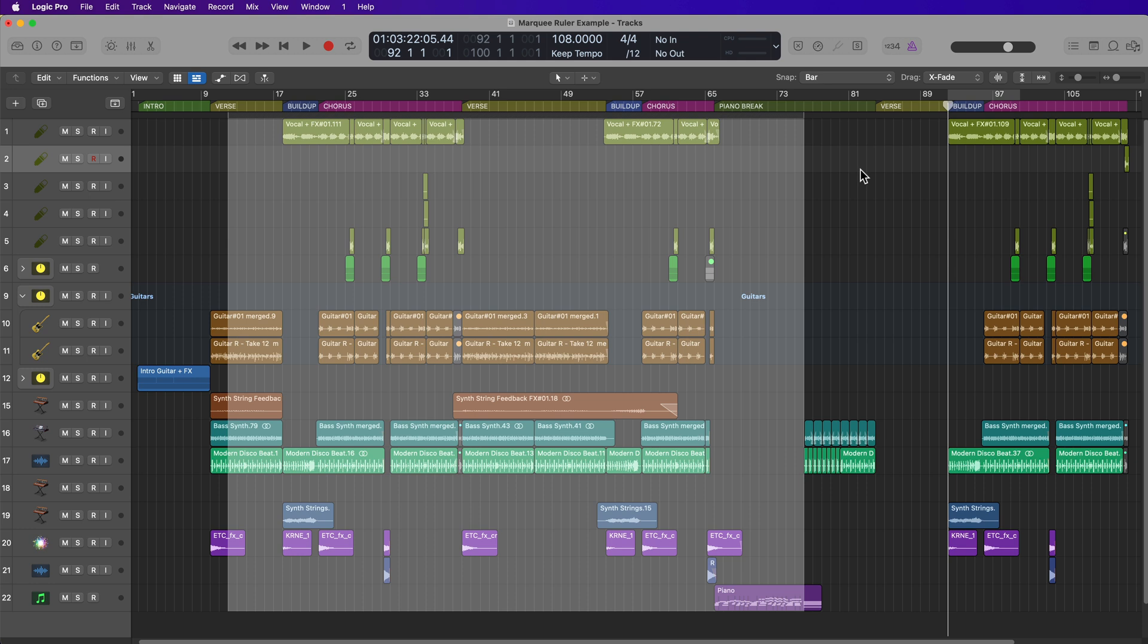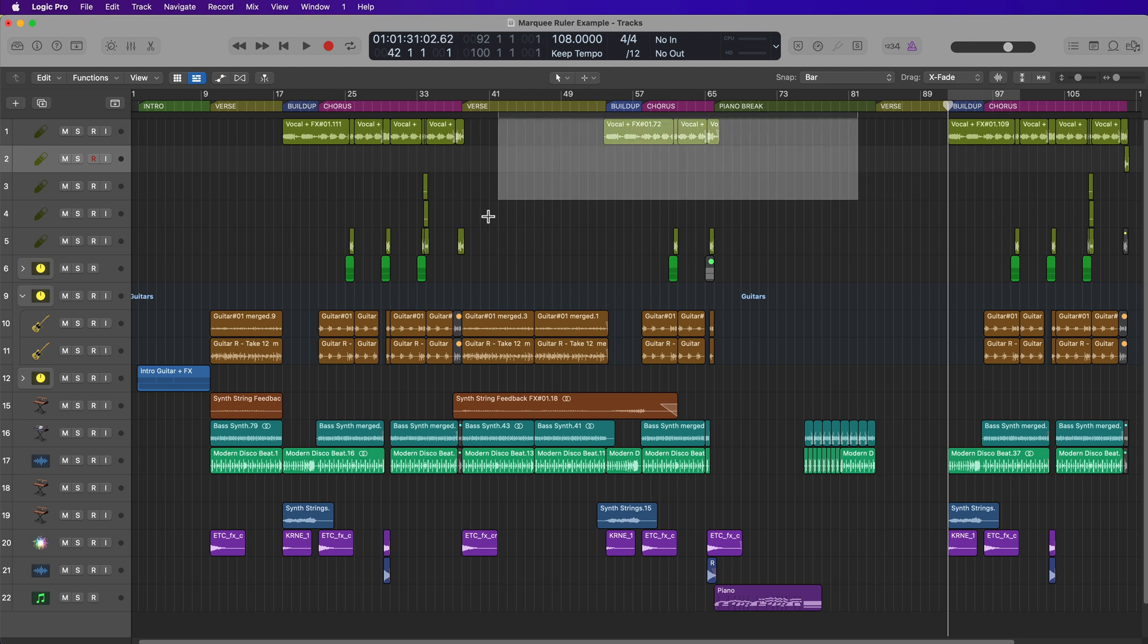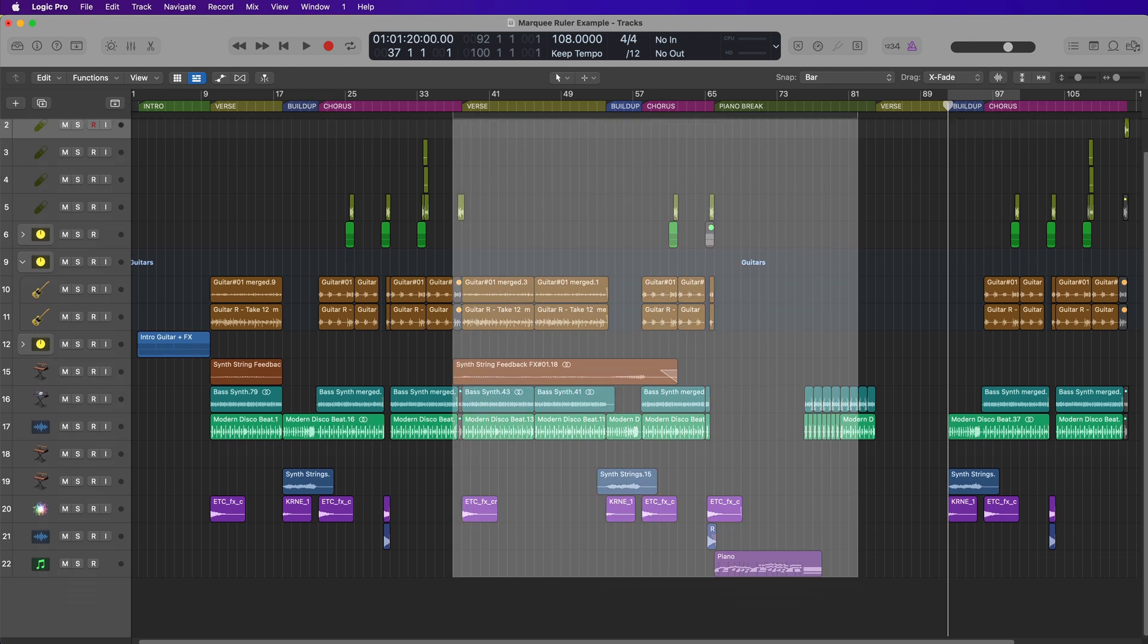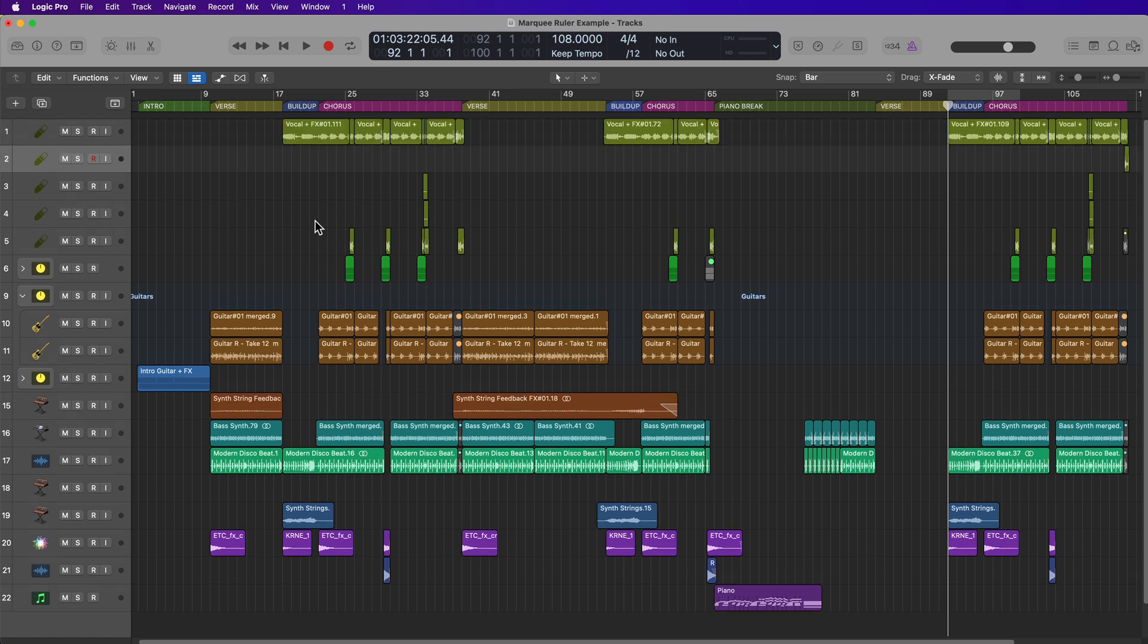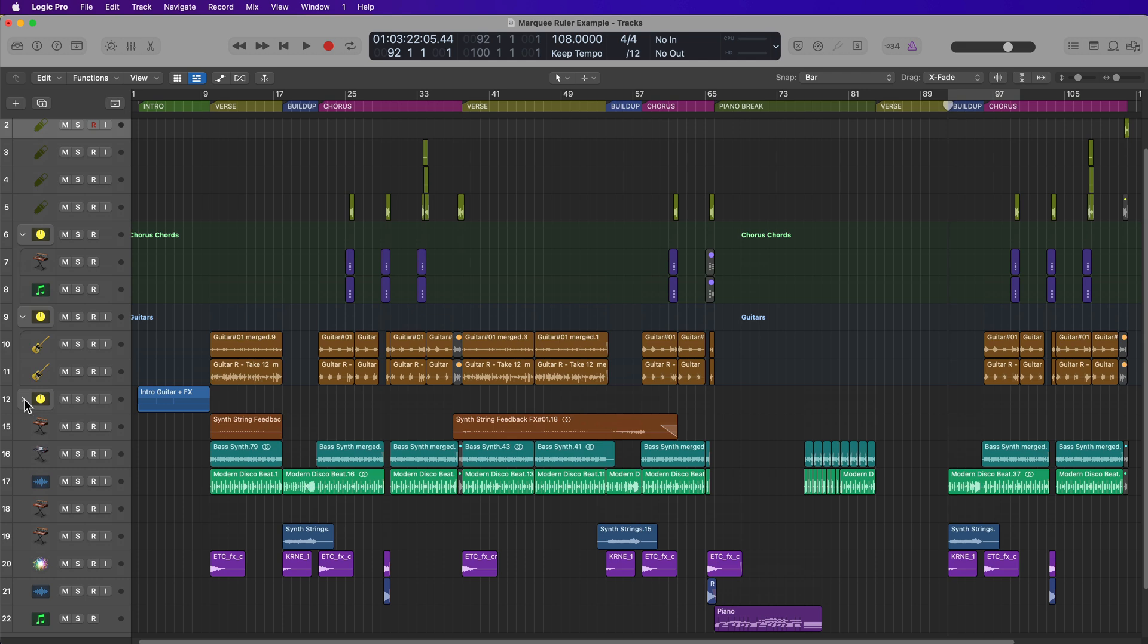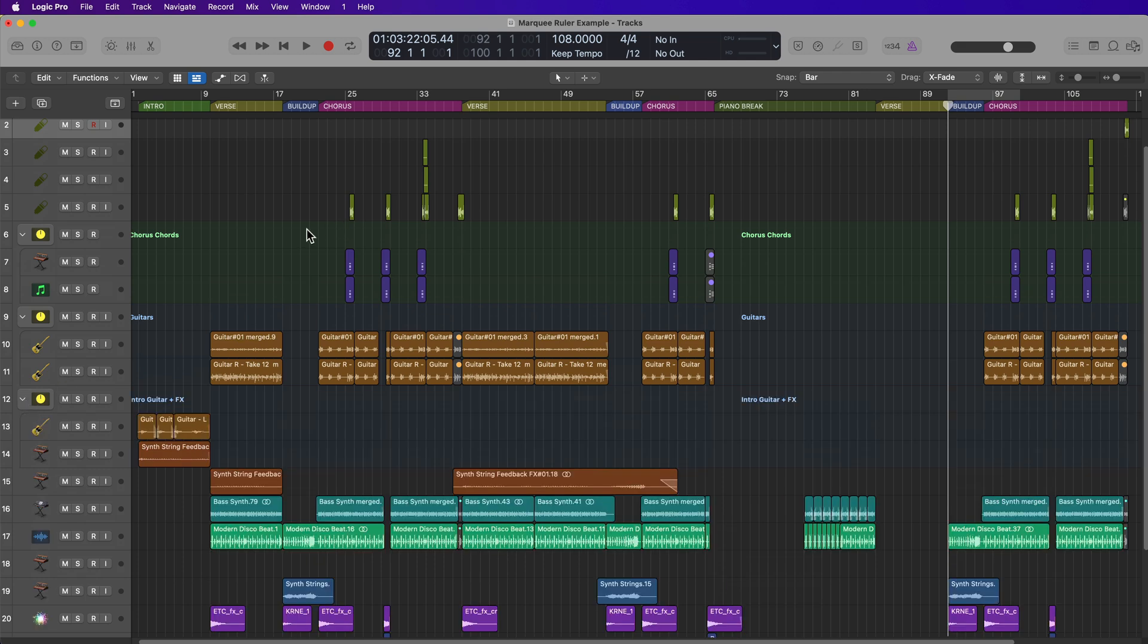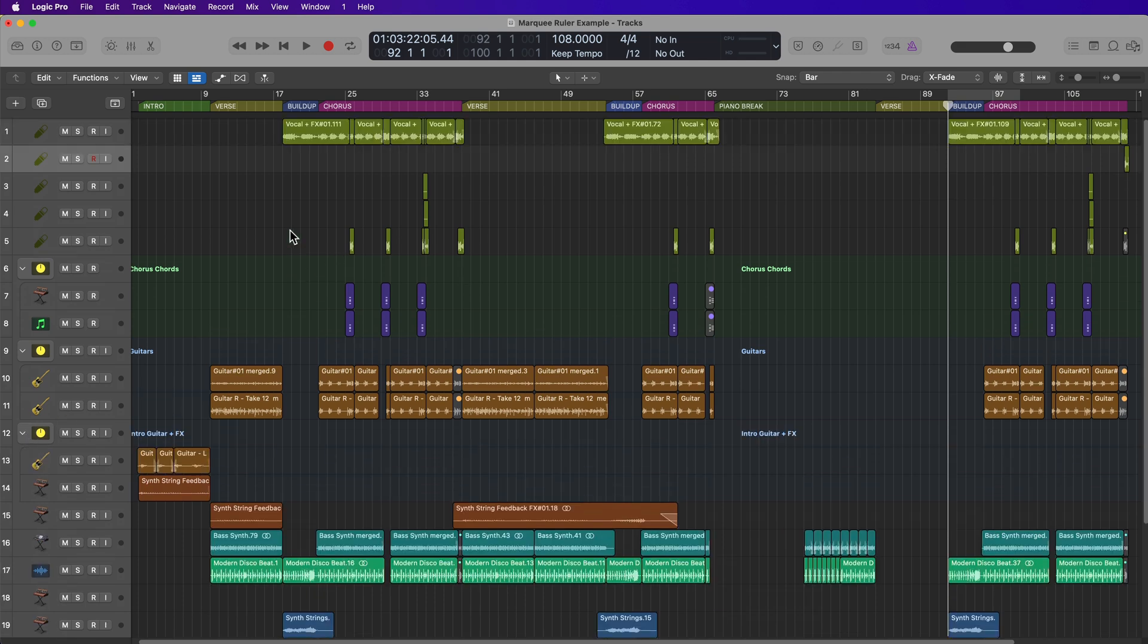This is why I was saying it's incredibly helpful for when you have large track counts, and you don't want to have to drag all the way down, especially if your project is zoomed out a bit vertically, or maybe you've got some of your folders and track stacks open. This is where the Marquee Ruler can be really helpful.